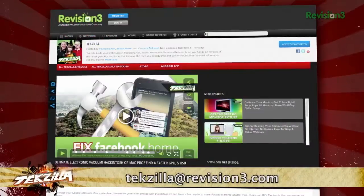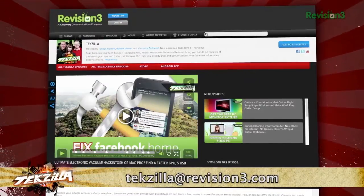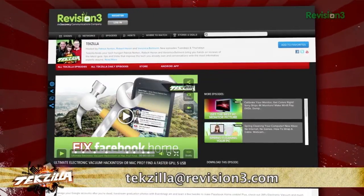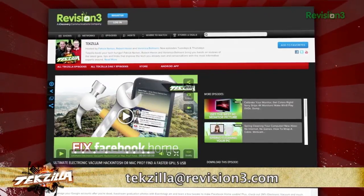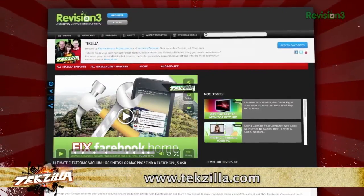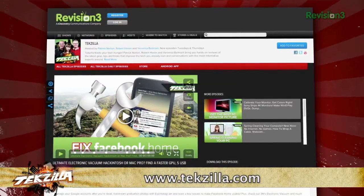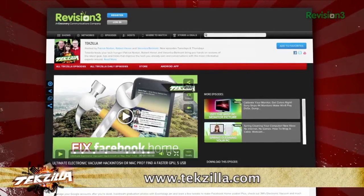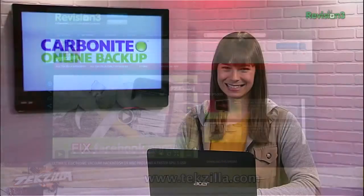Now if you have a tip for us to pass along to the rest of the TZ crew, email us at techzilla@revision3.com. And as always, techzilla.com is the place to find more tips, tricks, product reviews, and how-tos.